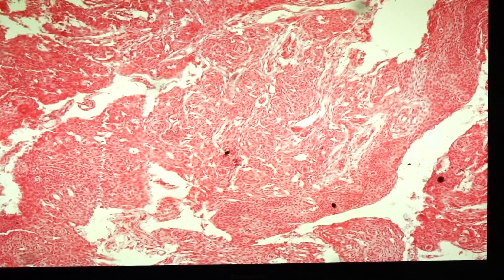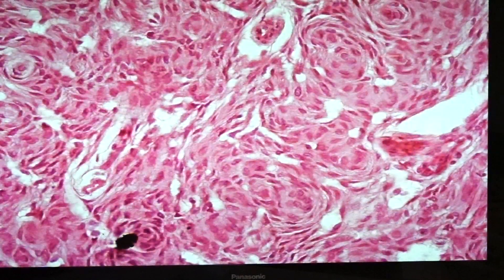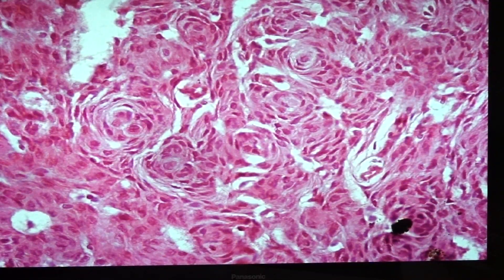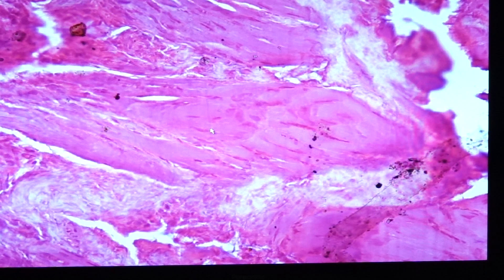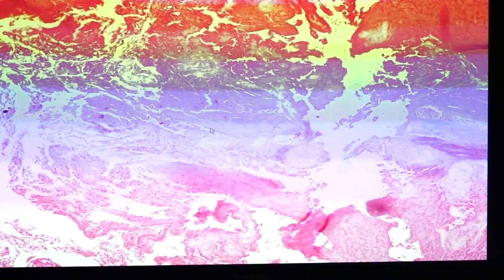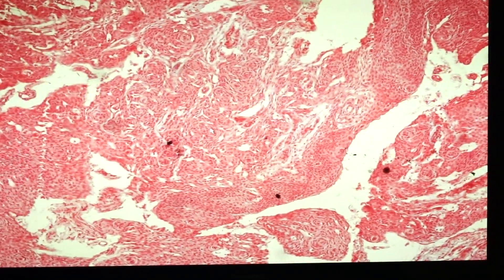There are several variants of meningioma. One is the syncytial variant, where you see a whirling pattern of spindle cells. There is also the fibroblastic variant, where you see elongated spindle cells surrounded by dense collagen. When both variants are seen in one specimen, we can call it transitional.